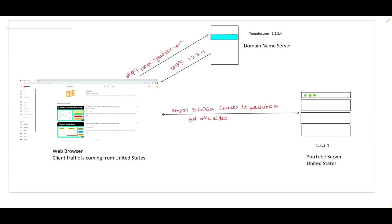Welcome to VKS coding. Today we'll talk about content delivery network. Before getting started, let's first understand why we need a content delivery network.